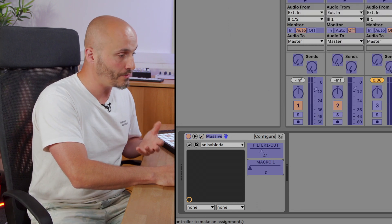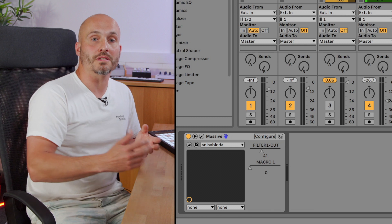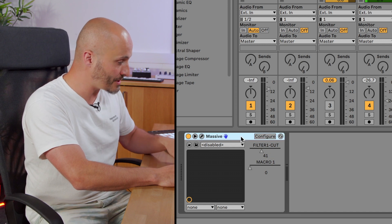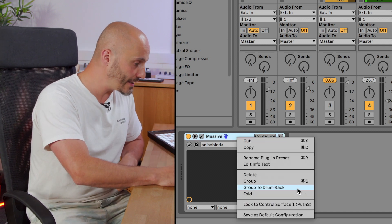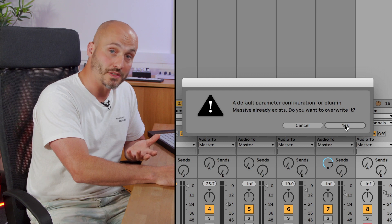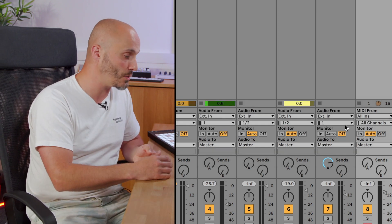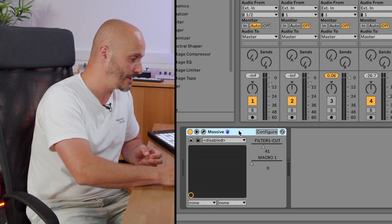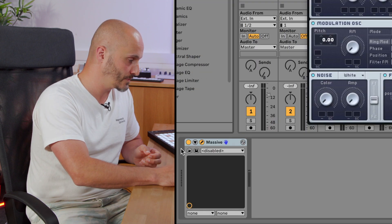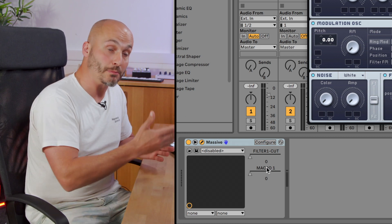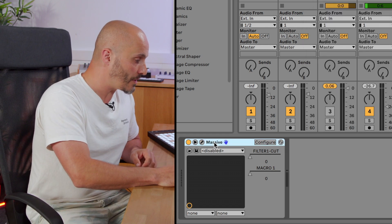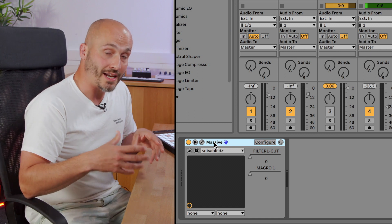I'm doing this manually now, but if I want this plugin to always open this way by default, once I've set up my configuration of device parameters, I can control-click and go to Save as Default Configuration. It's saying I already have one saved from previously, but if I press yes it'll overwrite the previous one. Now if I delete Massive and load it in again, those two device parameters are available in the device view for automation or MIDI mapping.